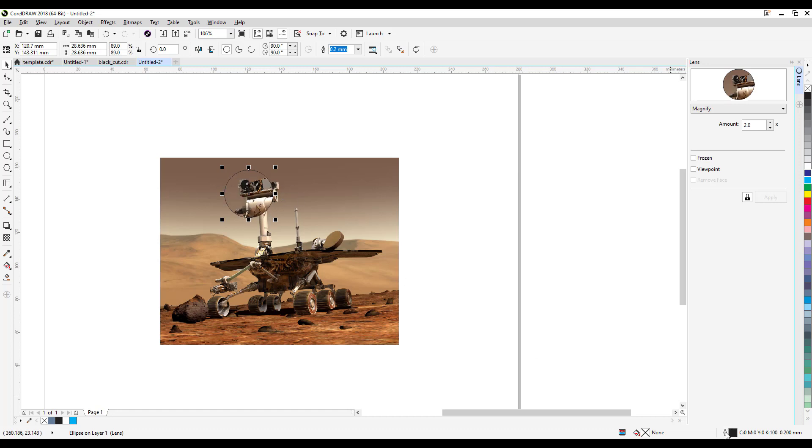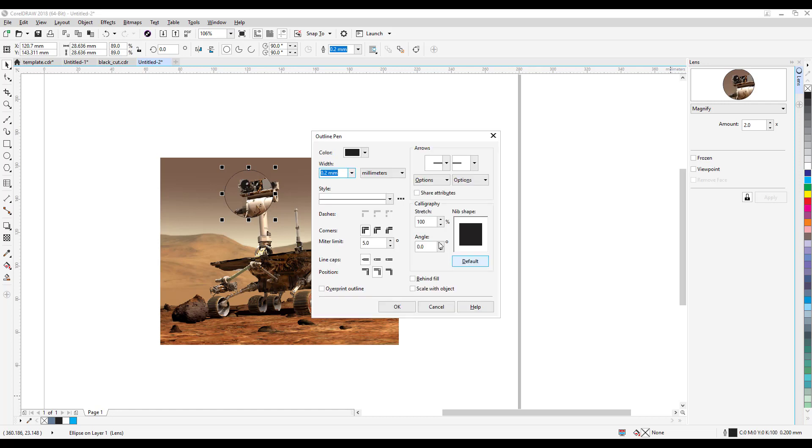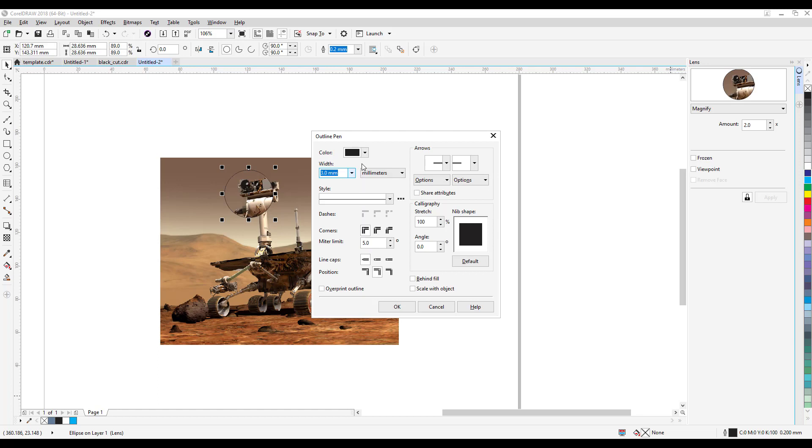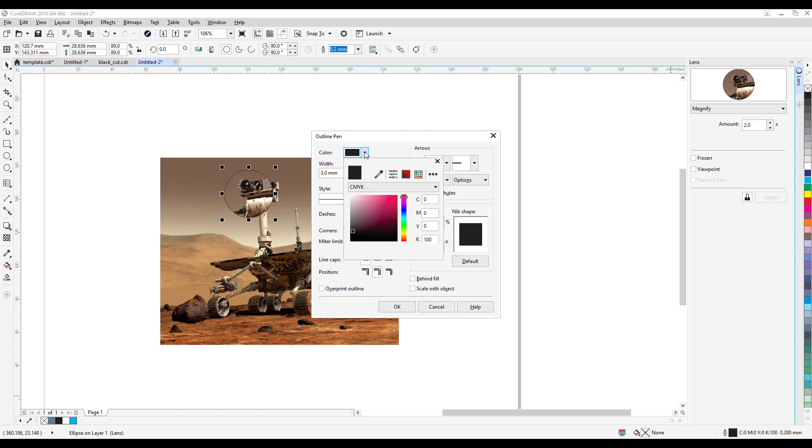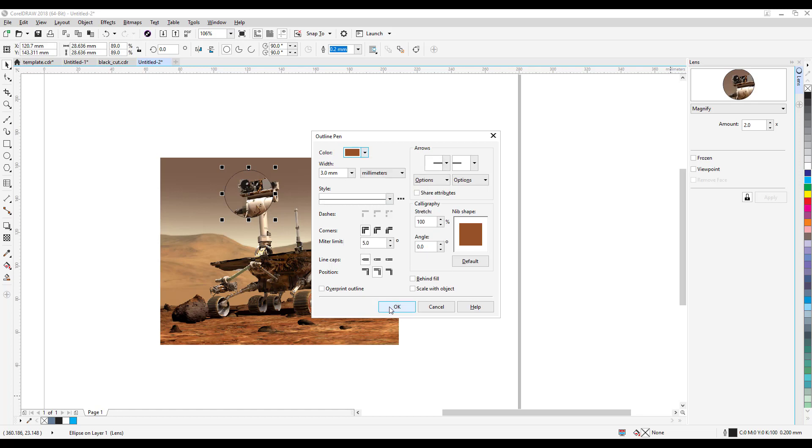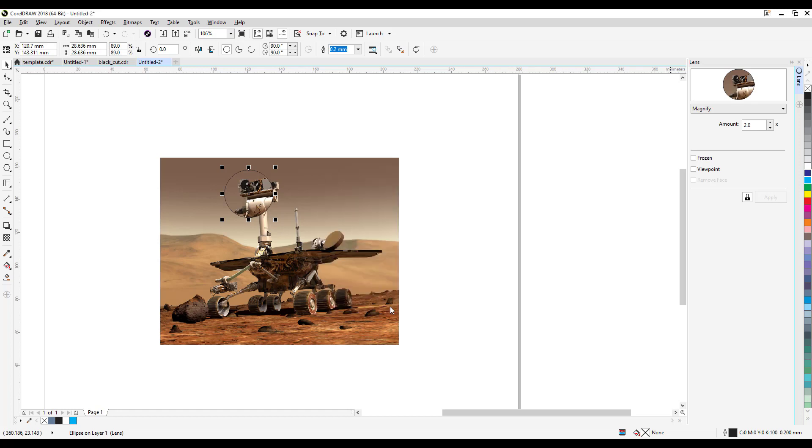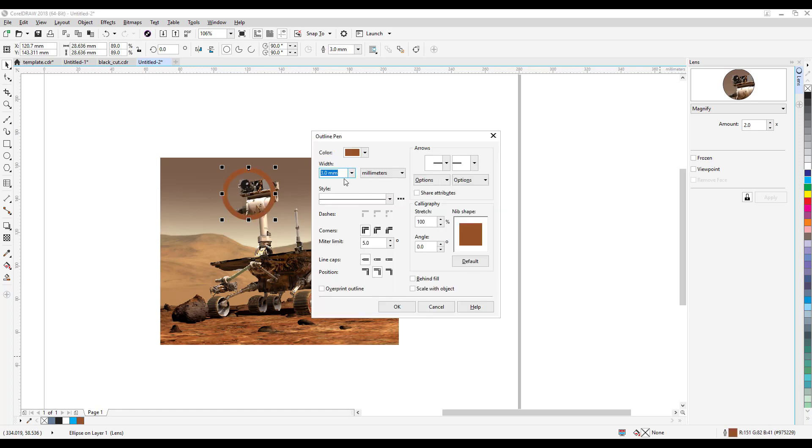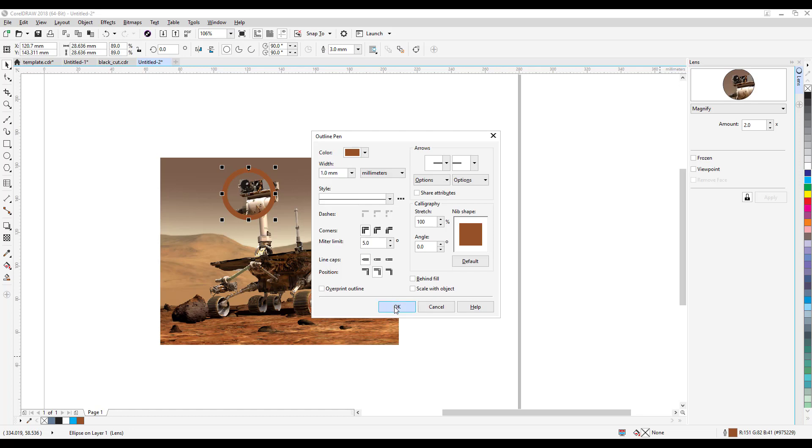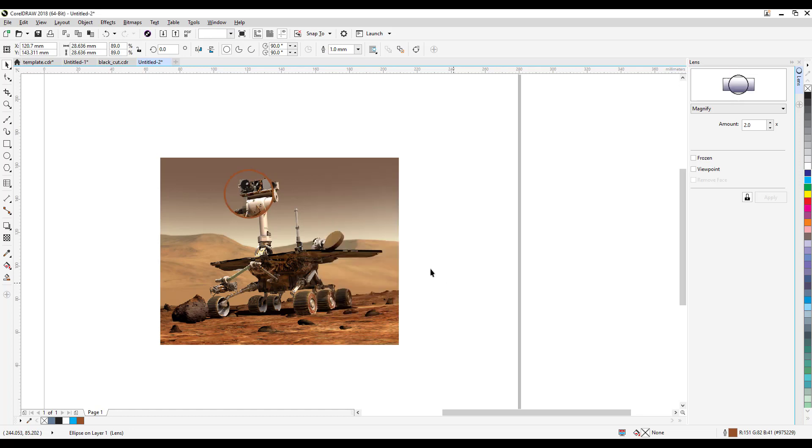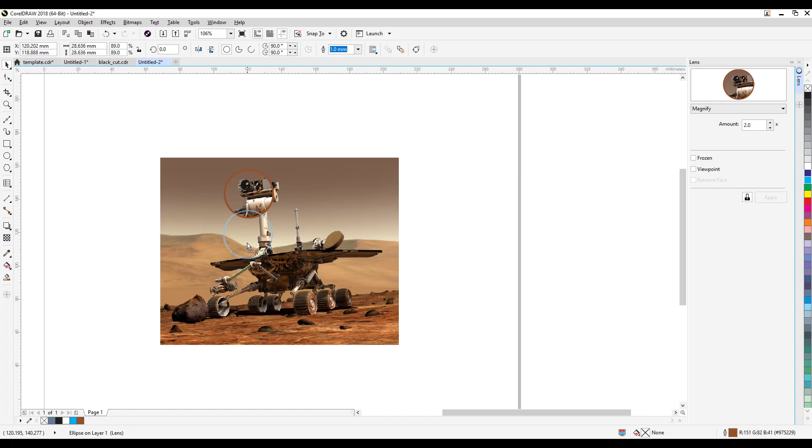I'm gonna make the outline. I'm just gonna double click on this, I'm gonna make it thicker, say three millimeters. And then I'm gonna click on this, I'll just sample the color here and then click okay. That's too thick, so I'm just gonna go back to say one millimeter, and that's good.